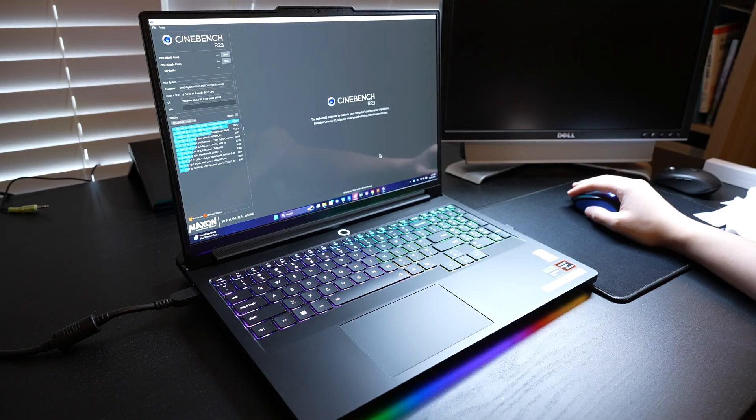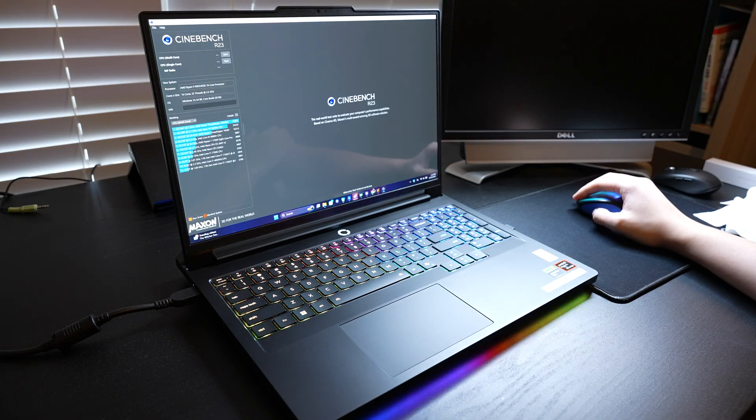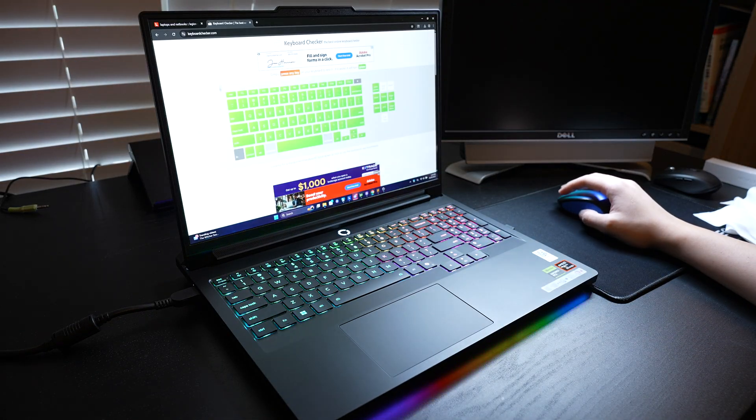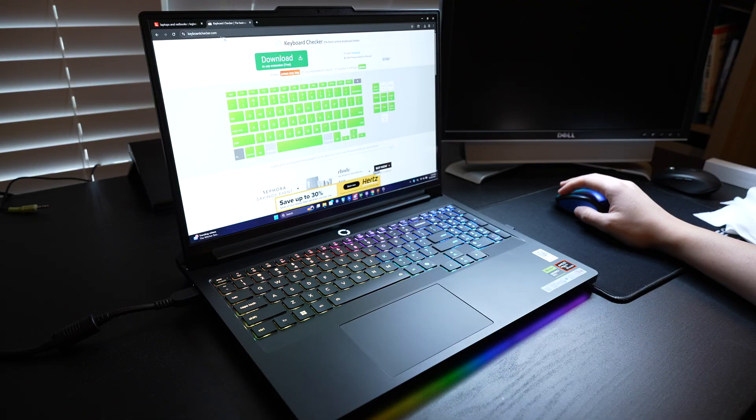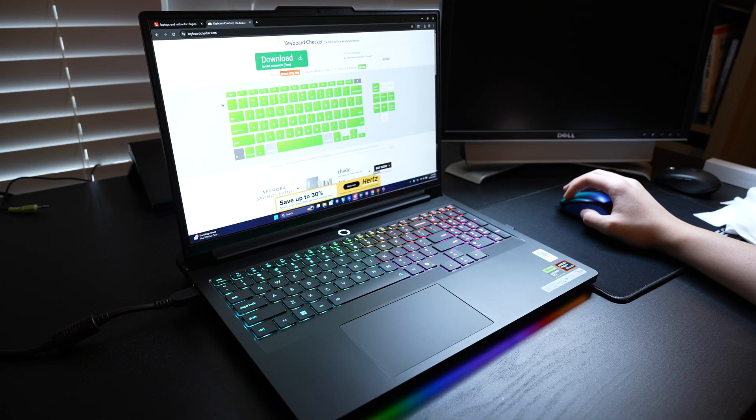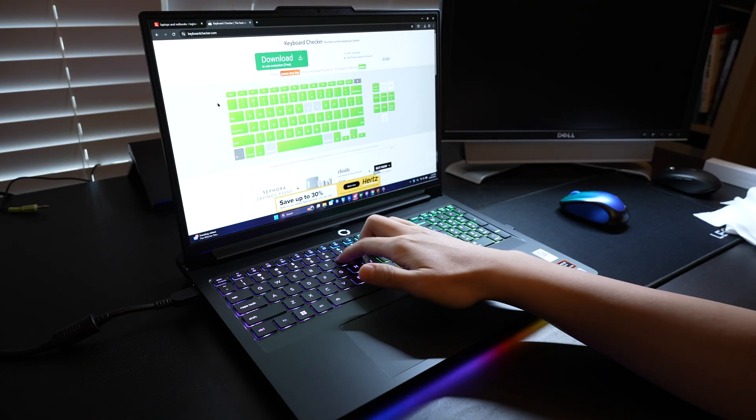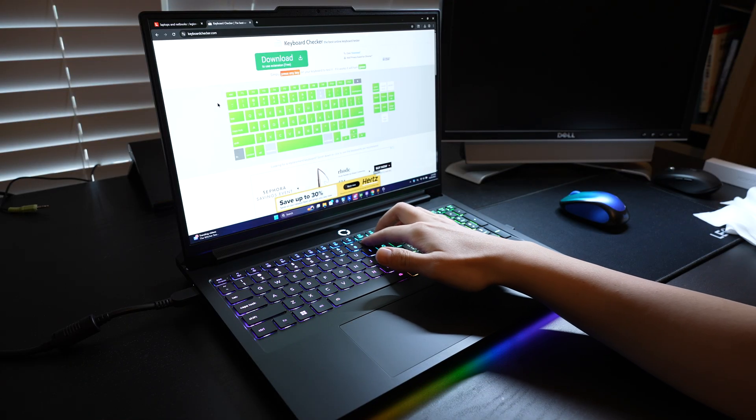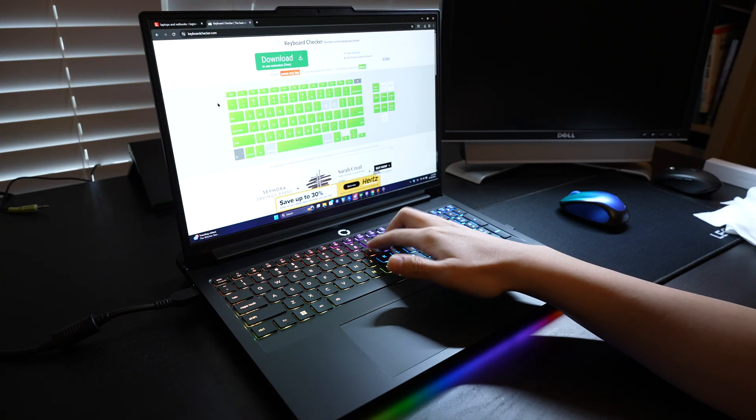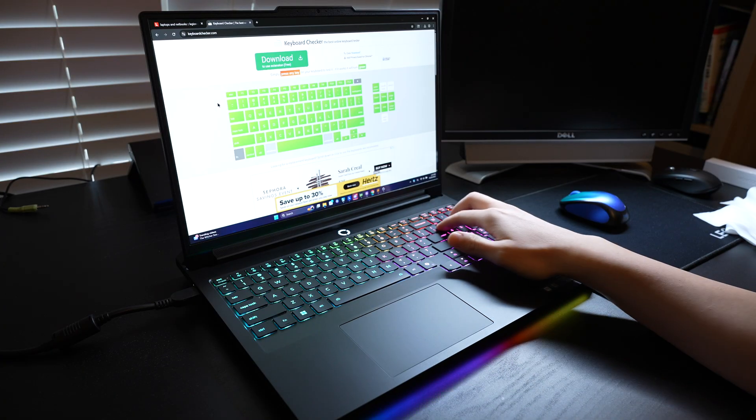The first thing I want you to perform is this keyboardchecker.com thing. This is a keyboard checker just to check if all the keys on the keyboard are indeed working.